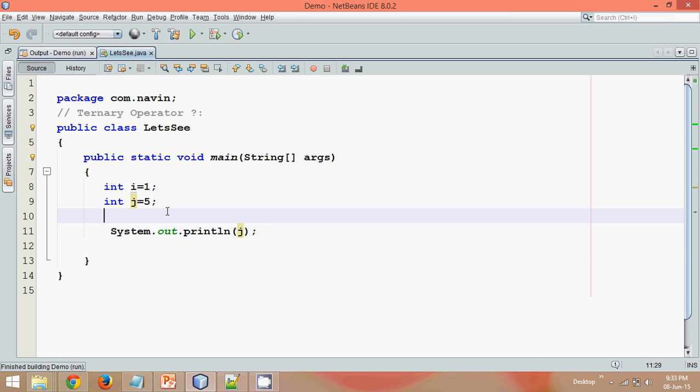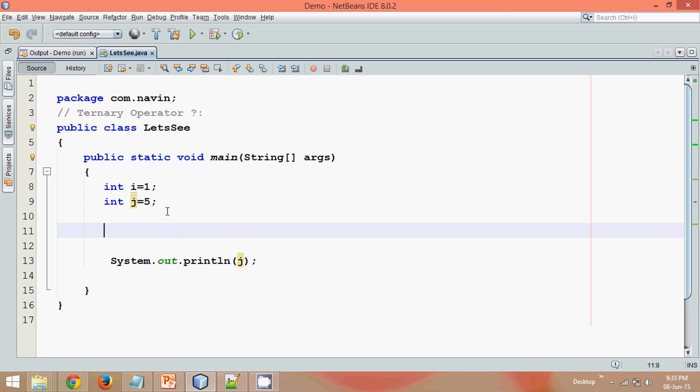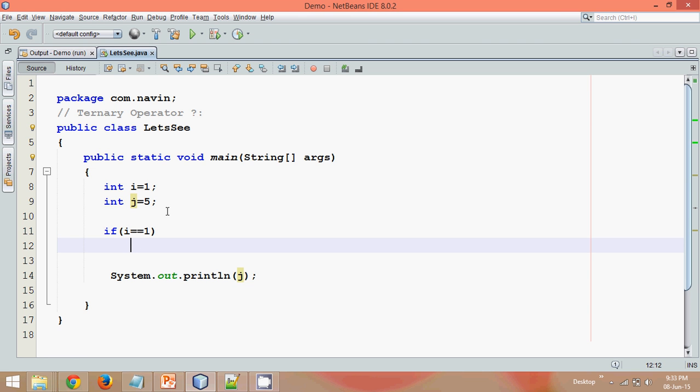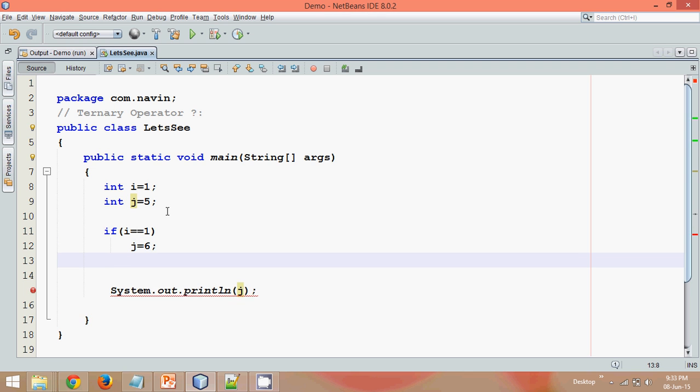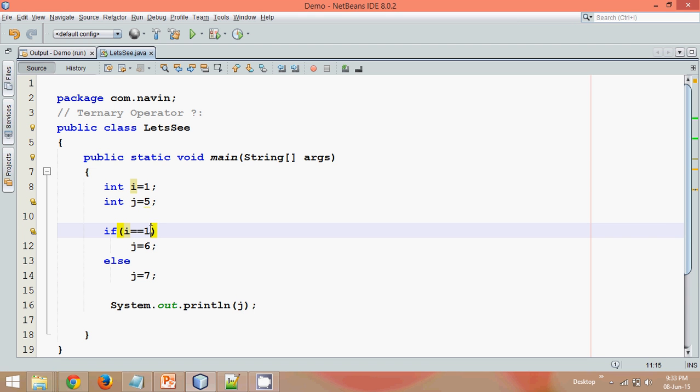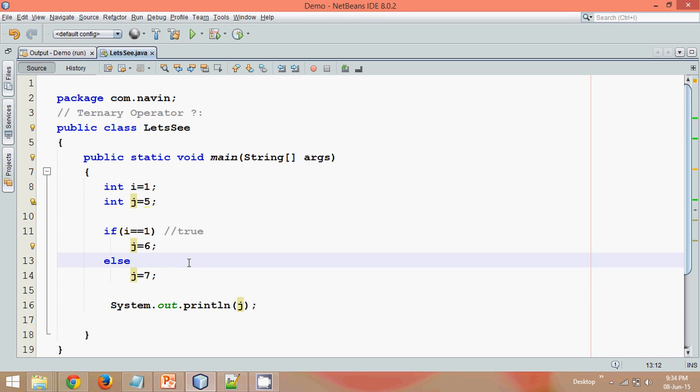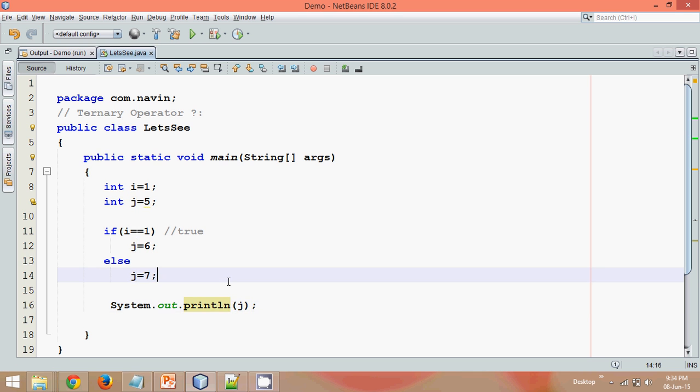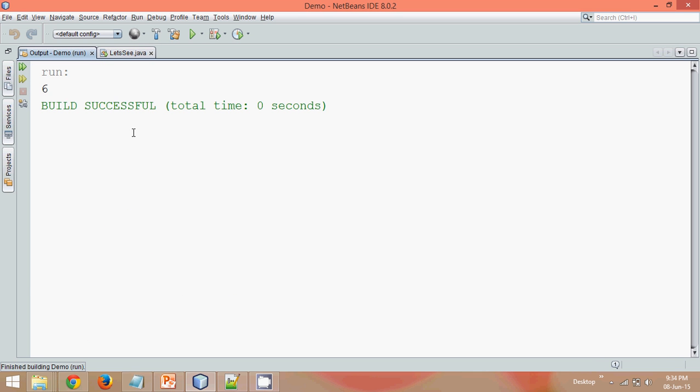But let's say I want to change the value of j depending upon the value of i. So I can simply say if i is equal to 1, I can say j is equal to 6, else j is equal to 7. So now it will print 6 or 7. So it will check, the i value is 1, which simply means this condition will be true. It will change the value of j and make it 6. So when you print this, the value of j will be 6. So if I run this, the answer is 6.